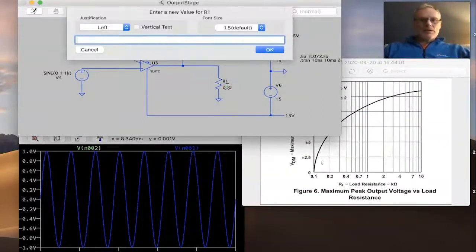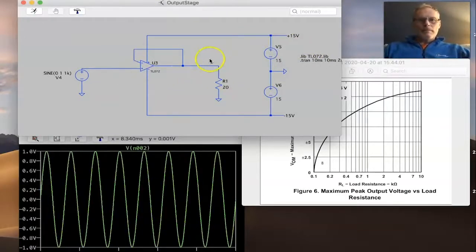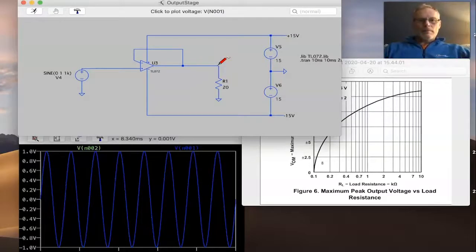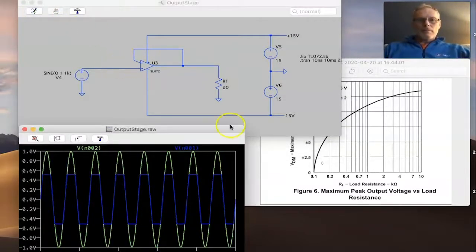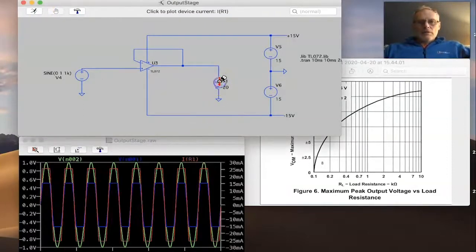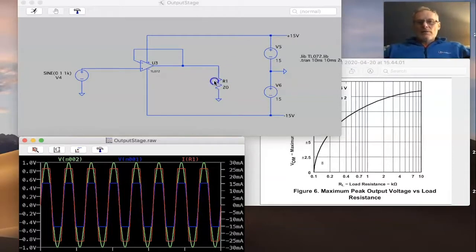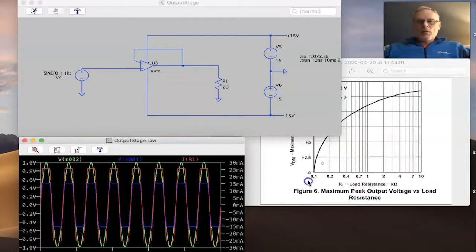If we take it down even further to 20 ohms and run the simulation, we can see there's some clipping going on on the output. Looking at the current, it gets limited at around 25-26 milliamps, which fixes the voltage possible across that resistor. We've gone outside this exponential curve and are limiting the peak-to-peak swing — we're effectively overloading the output of the op-amp.